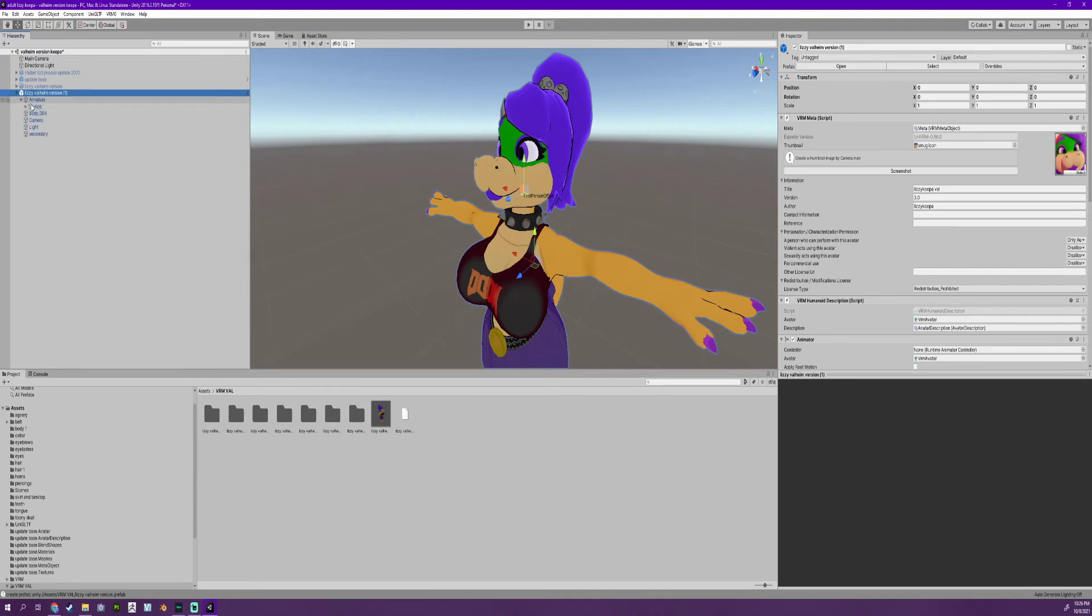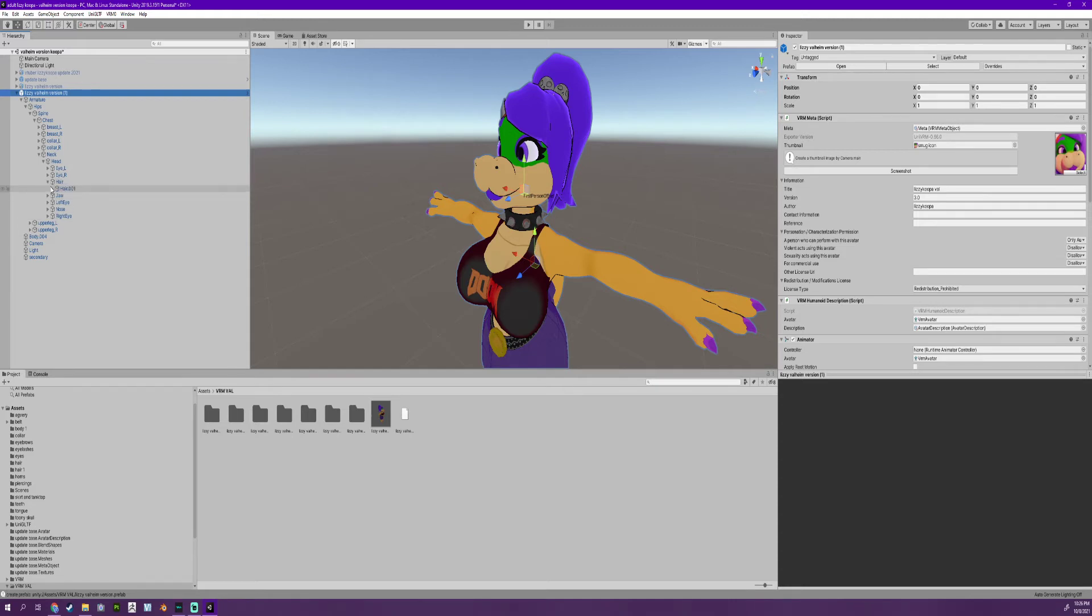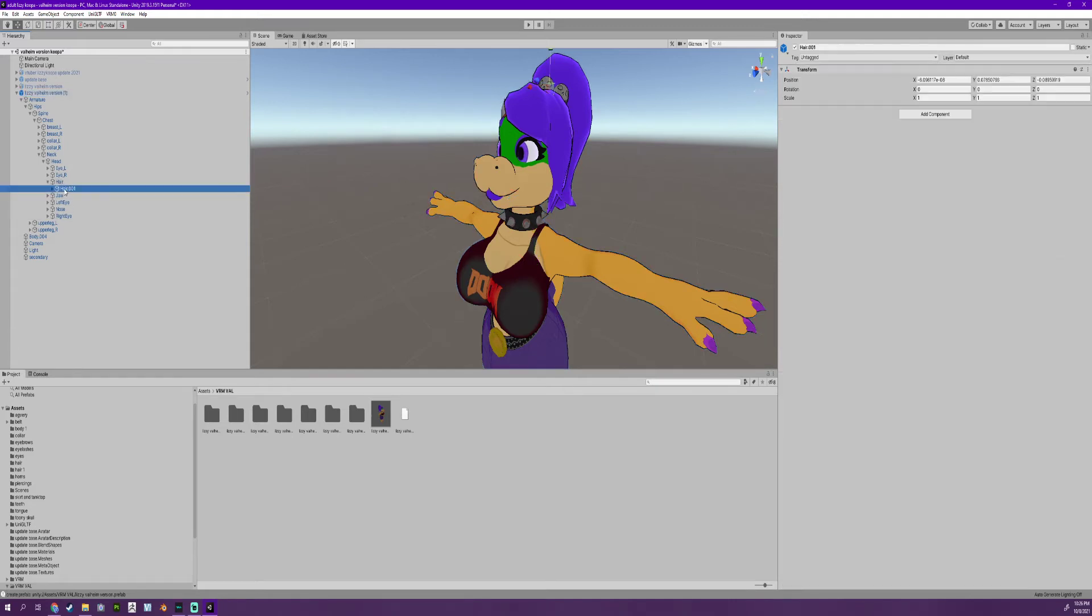So I'm going to go to my armature here and click down. We want to see our hair move, right? That's what we're going for. So I'm going to find where my hair is. Here it is. Here's my hair.